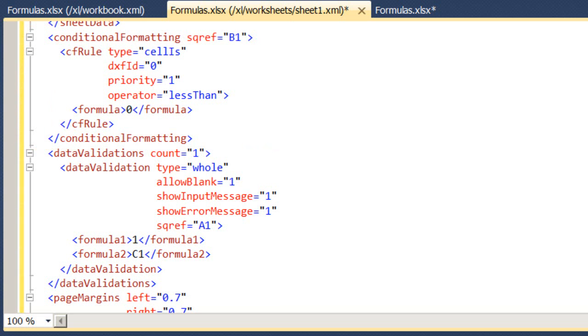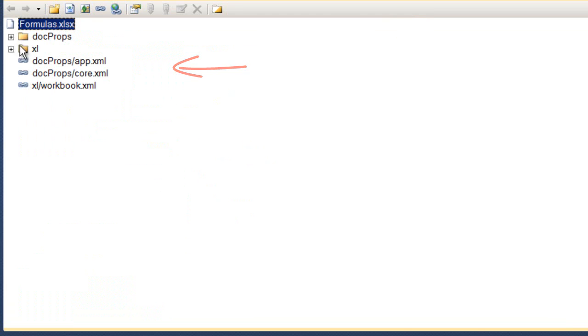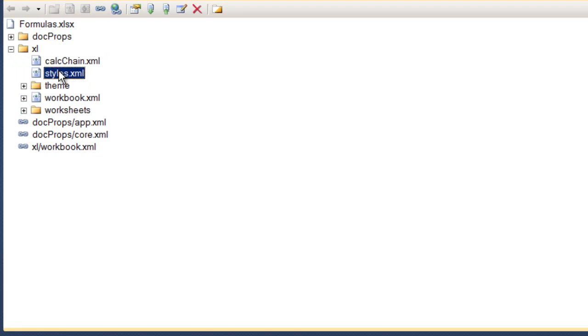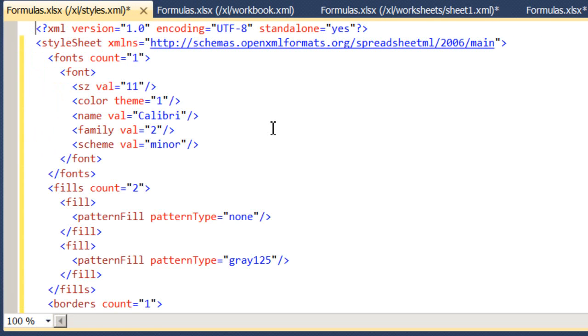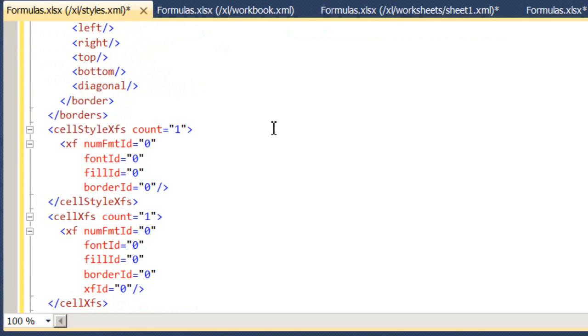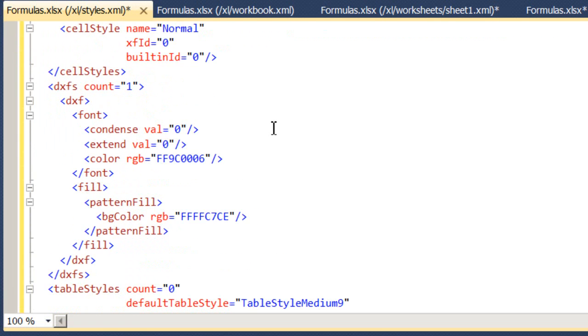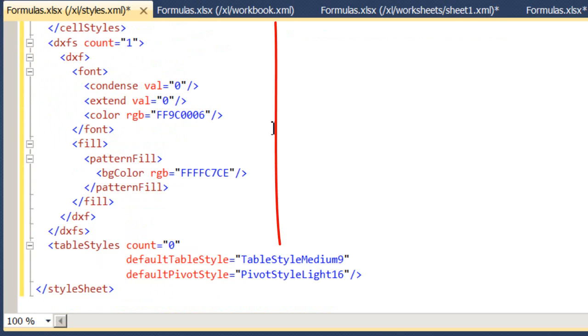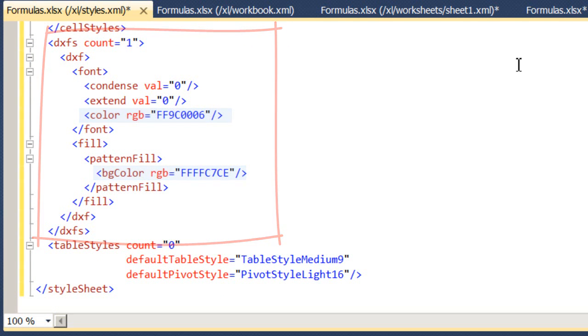And that DXF ID is then going to refer to a style. I'm not going to talk much about styles here, but since it does apply, I'm just going to point out where that's coming from. I can go down to the DXF table right here and find the first DXF entry, and it shows me that I've got a different color font and a different color fill. And that's what's creating that highlighted red cell format.